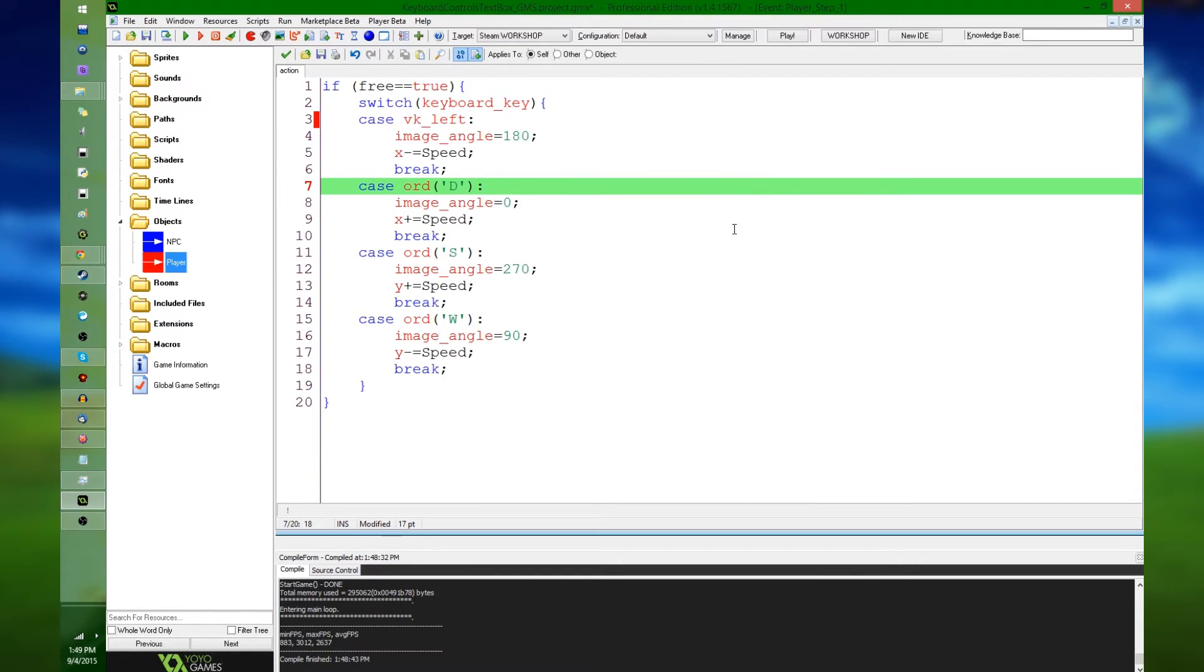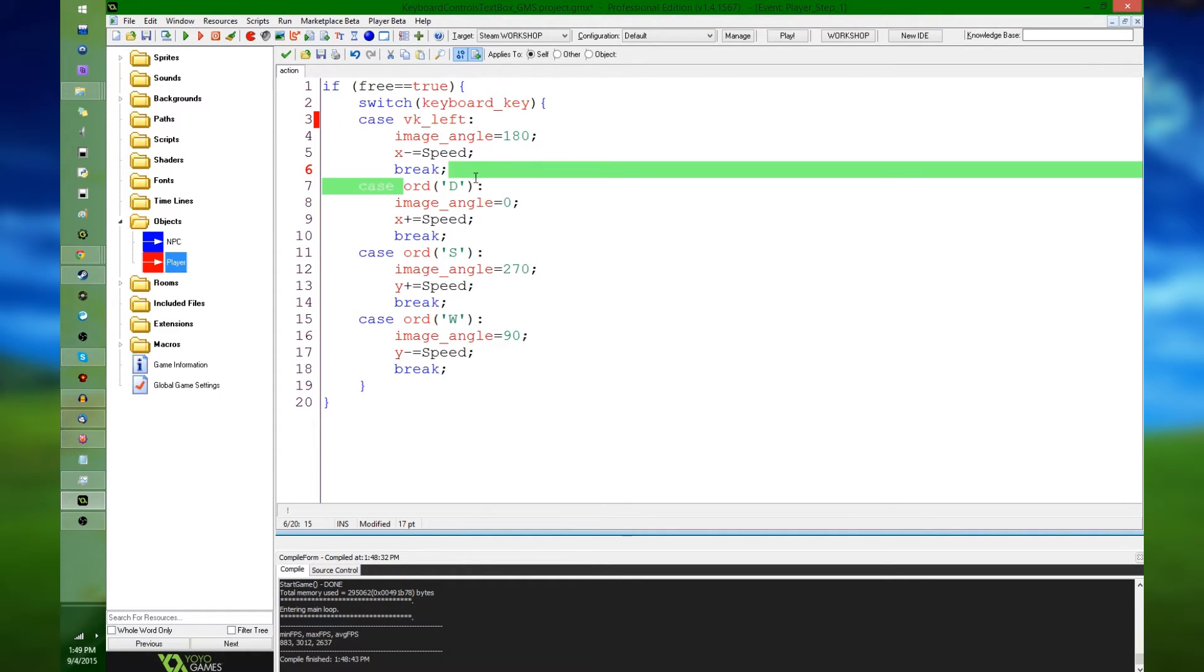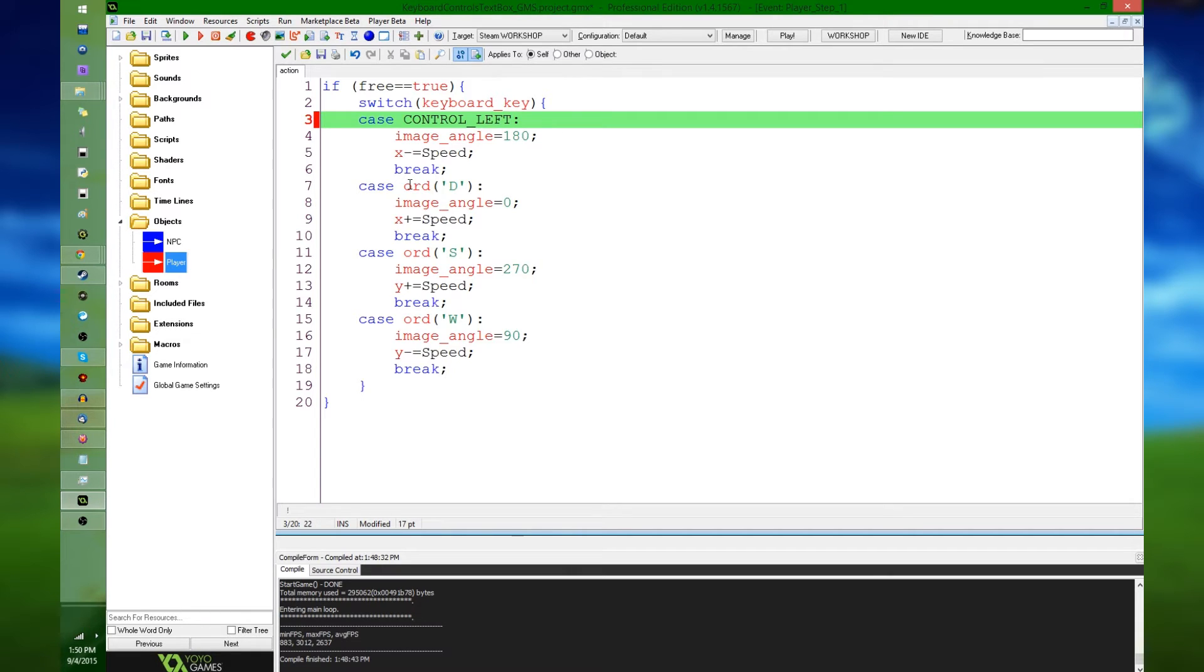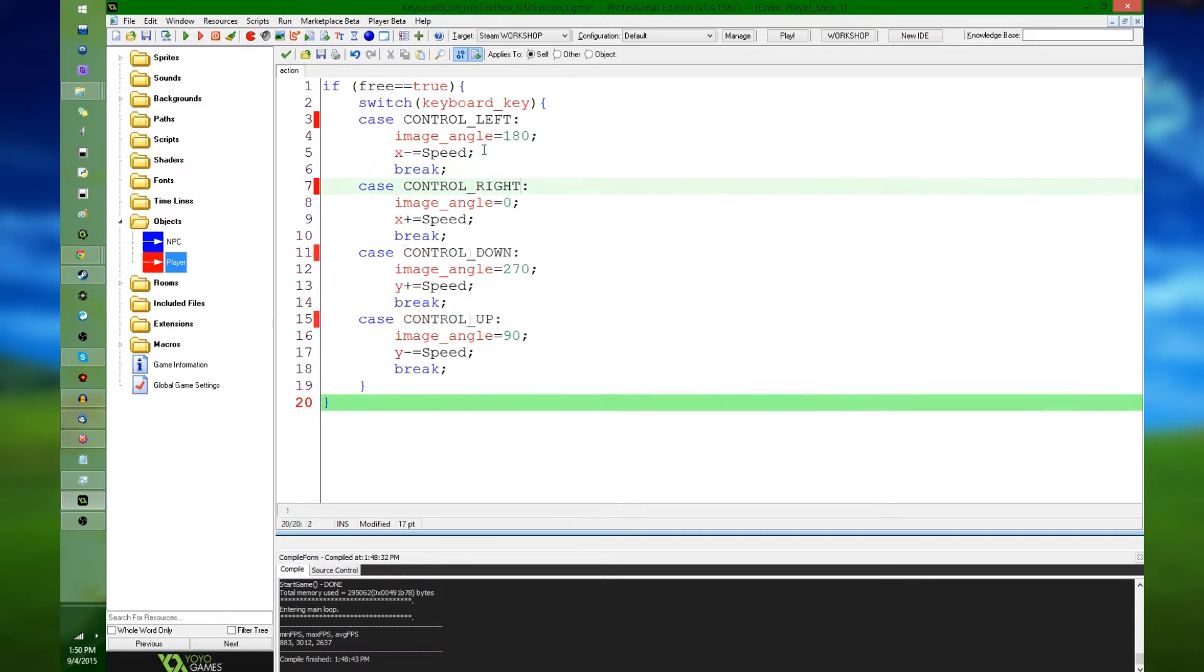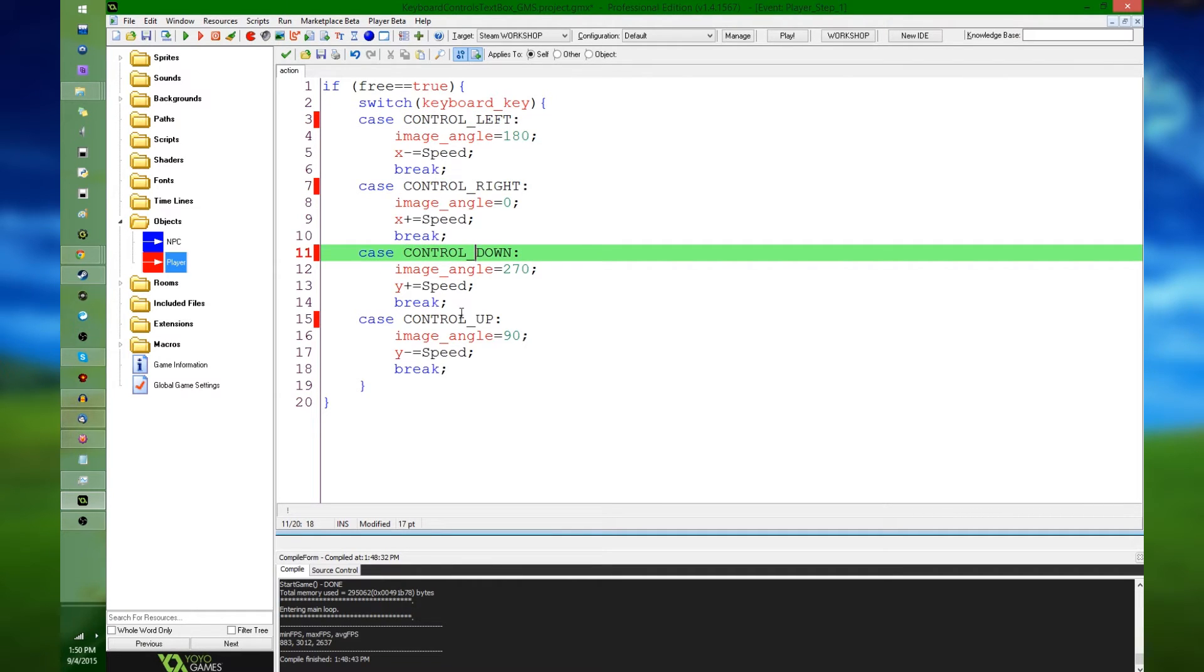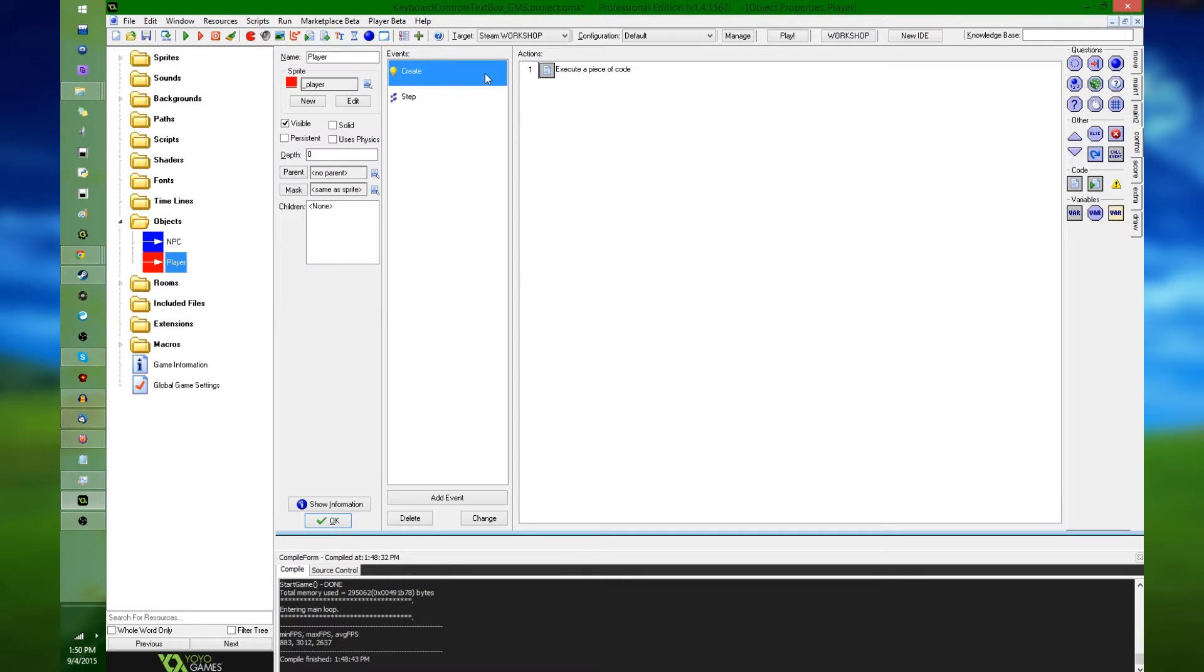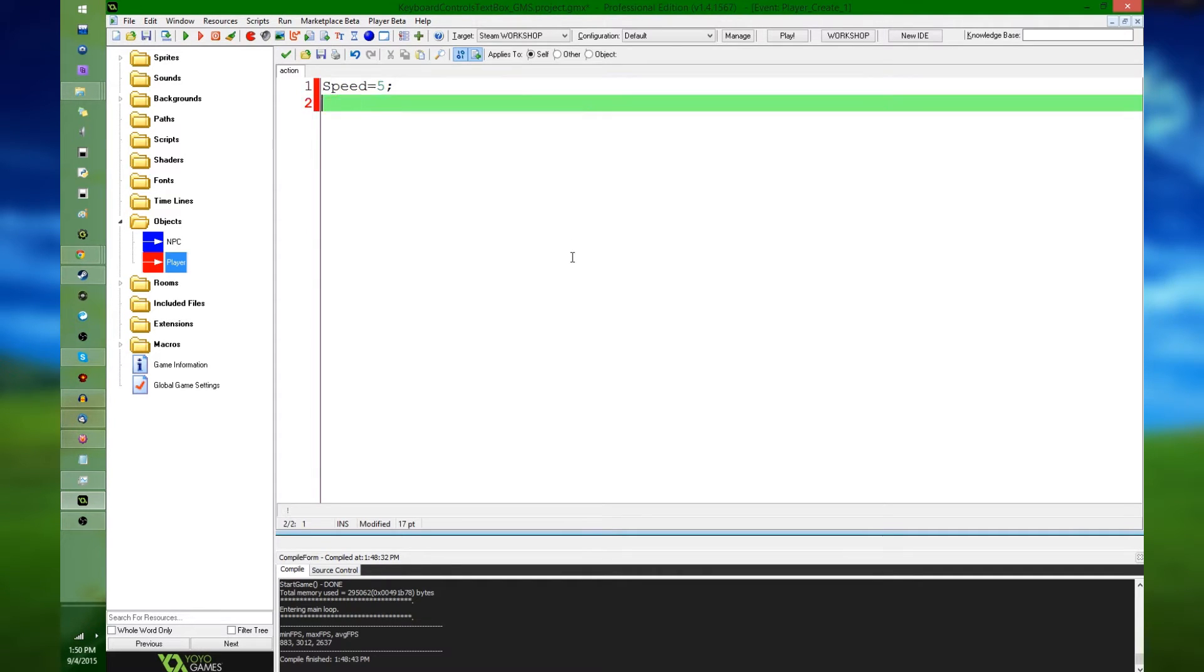So, what you could do is, instead of saying check for specifically the left key or specifically for W, A, S, D, you could say check for a certain variable, and I'm going to call it control left, and I'm going to change D to control right. So instead of any specific letters on the keyboard or any specific arrow keys, you just have the button for left, the button for right, the button for down, and the button for up. And these don't do anything because they haven't been assigned a variable yet, and I'm going to go and do that next.